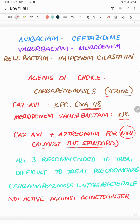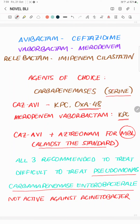All three are recommended to treat difficult-to-treat Pseudomonas and carbapenem-resistant Enterobacterales, as per the IDSA guidelines. We need to know that they do not have activity against Acinetobacter, so neither the primary drug nor the newer generation BLI combination gives any edge over drug-resistant Acinetobacter.